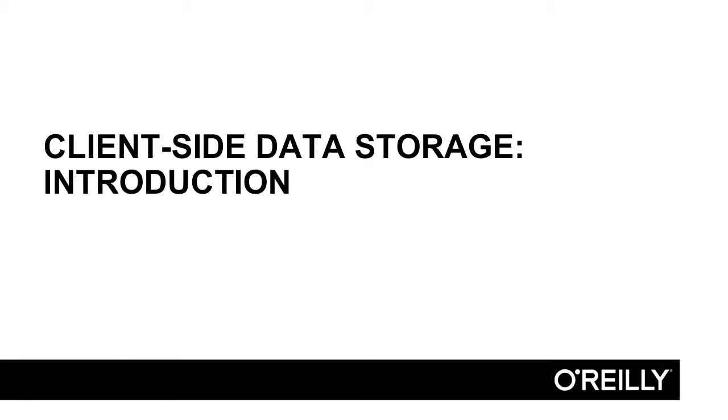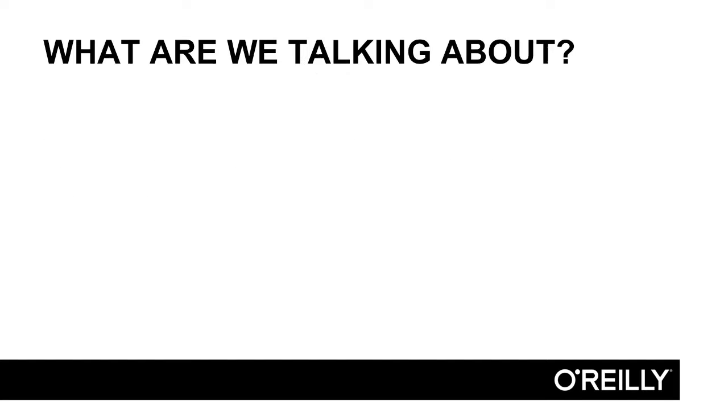Welcome to client-side data storage. So what is this series going to be about?